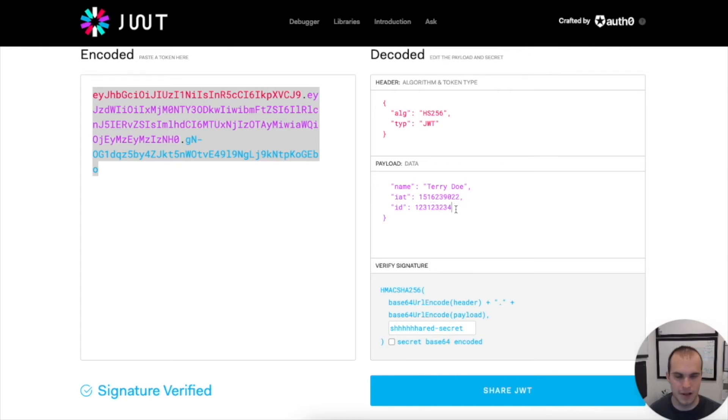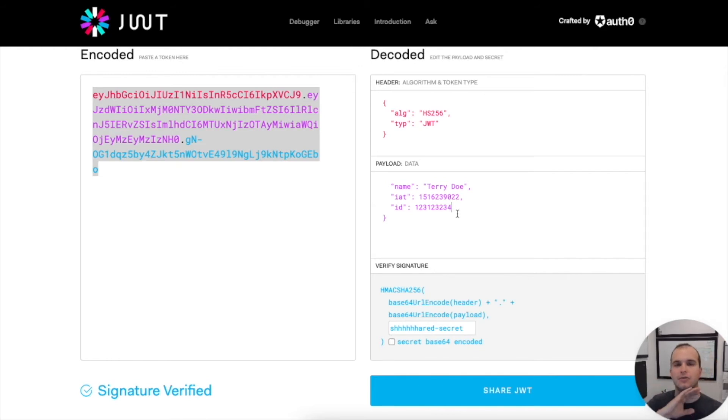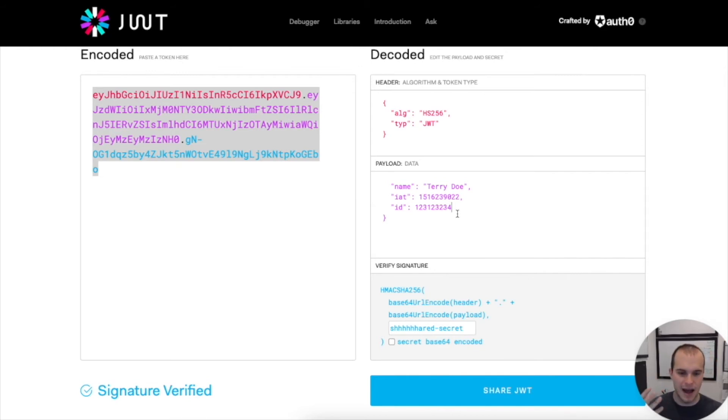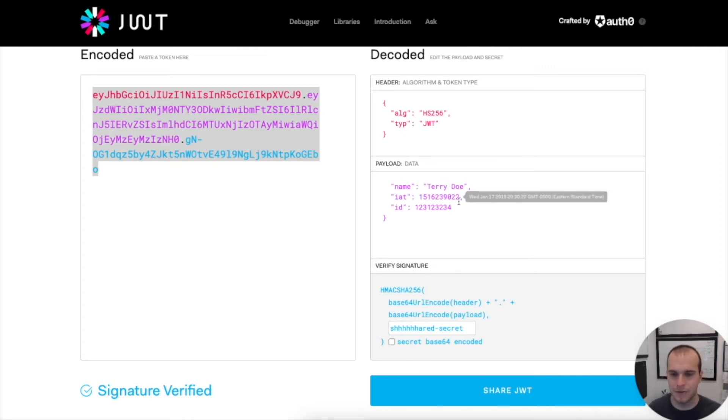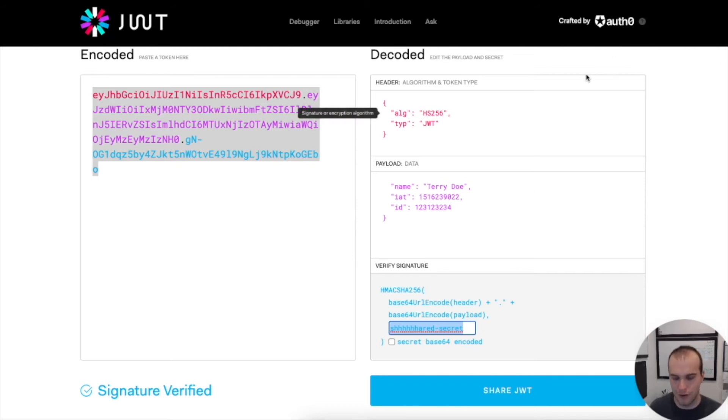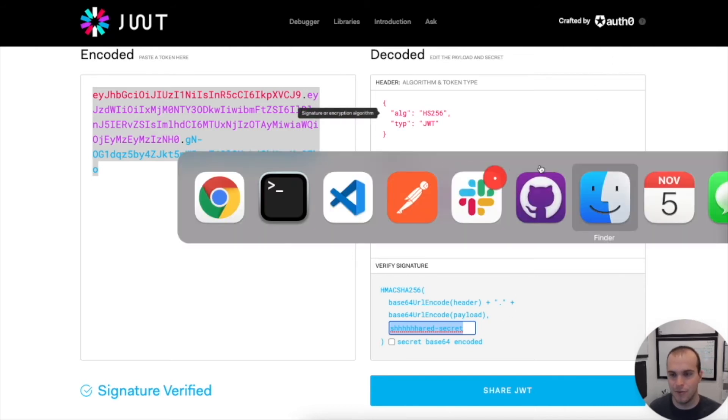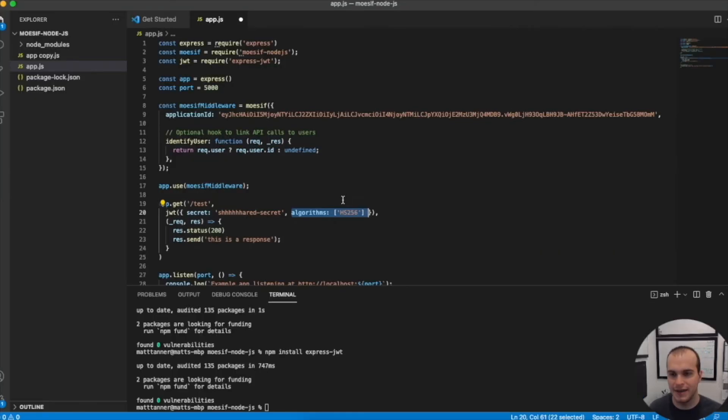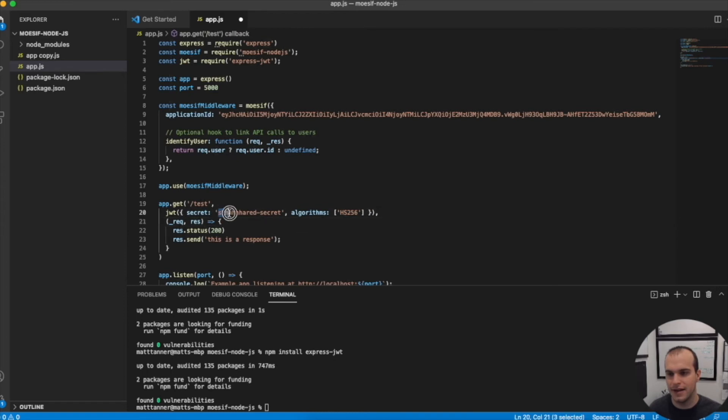It can be whatever you'd like. Normally, this JWT would be created through an identity provider. But for simplicity's sake, we're just going to manually create it here. And then we need to make sure that our secret matches. So you can see that my shared secret that I have here also matches up to the one that I've supplied to the library here as part of my secret.